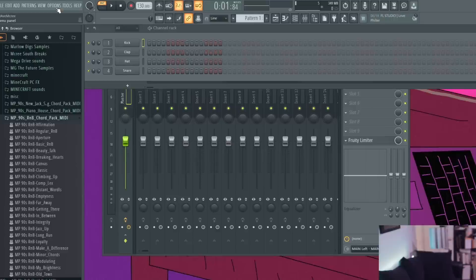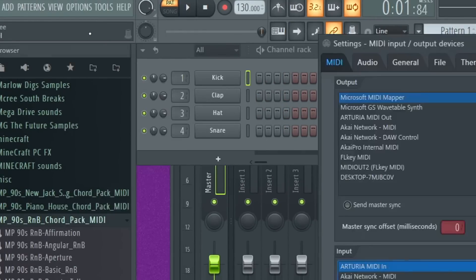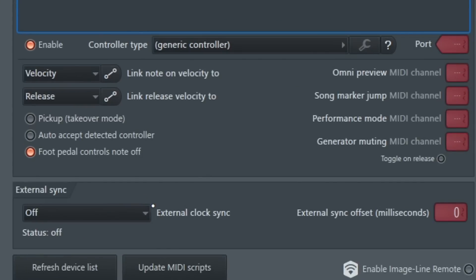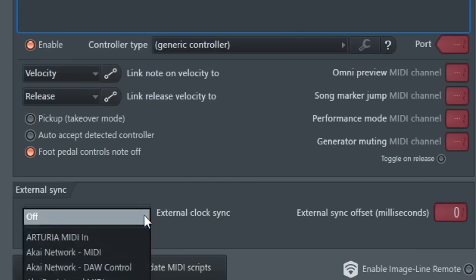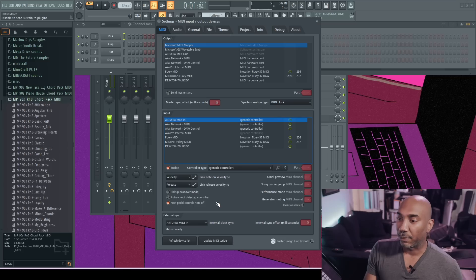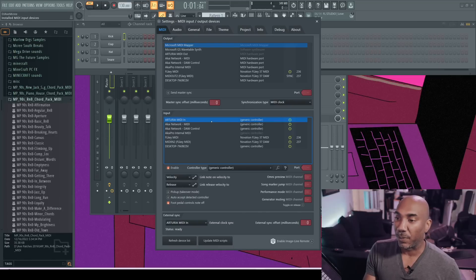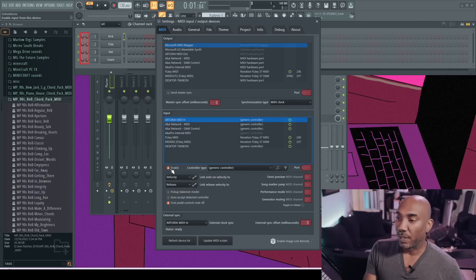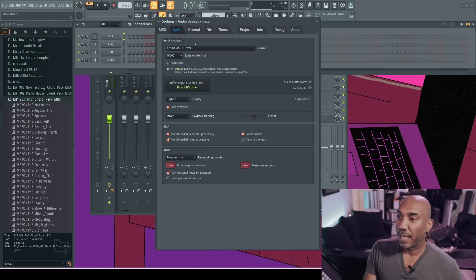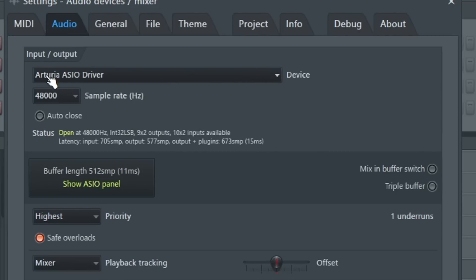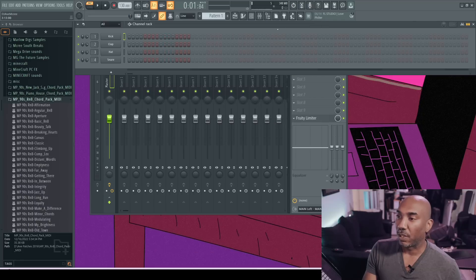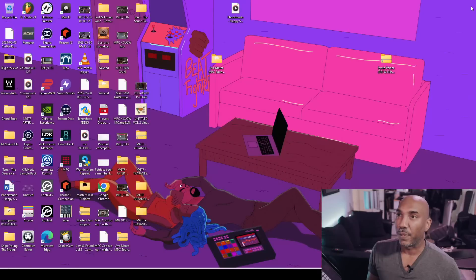Go to your options, MIDI settings, then access the external sync options, where you will select your MIDI in. My MIDI in is the Arturia MIDI in. Once you have selected that, you can go to input if you want to send anything out from your audio interface or MIDI controller, and you can go to enable — it's not necessary. However, what is necessary if you're using an audio interface is to go to the audio tab and select that driver. The proper driver for me is the Arturia ASIO driver. After everything is done, I recommend closing this window, closing out FL Studio, and restarting it.